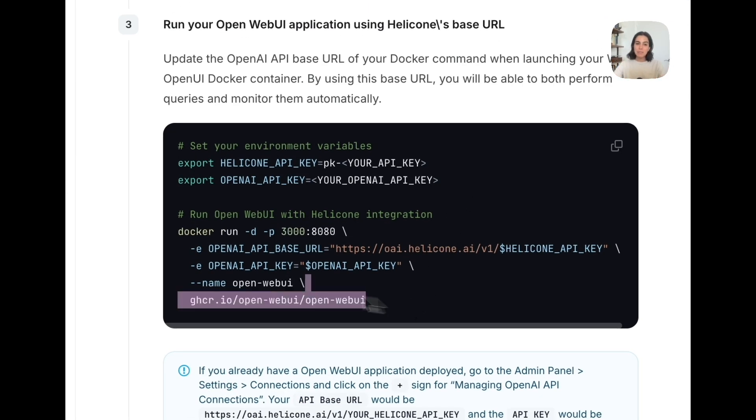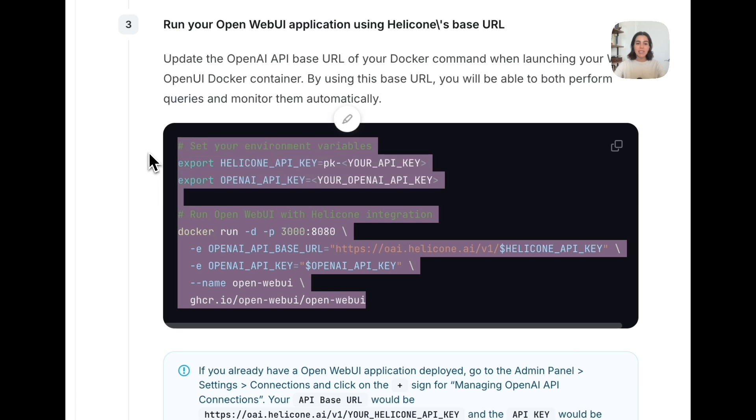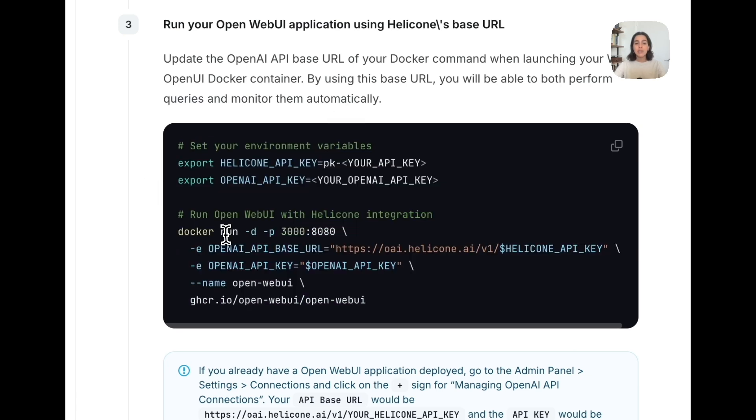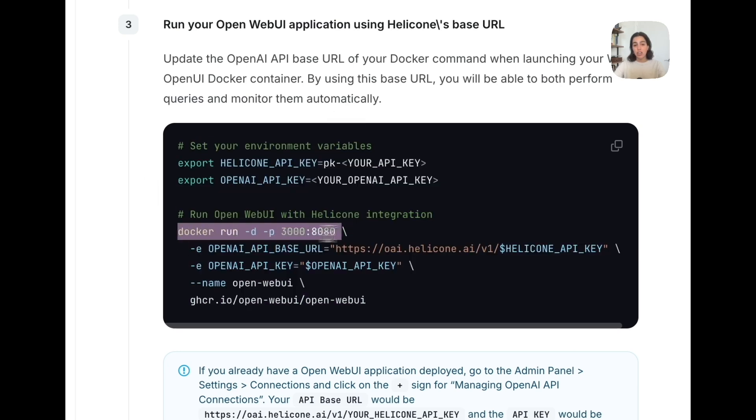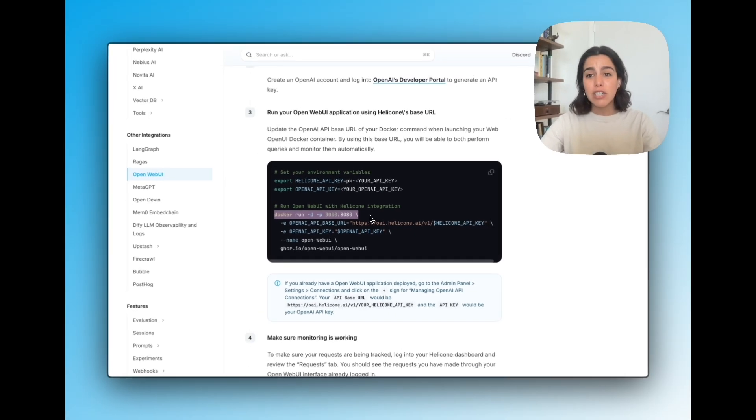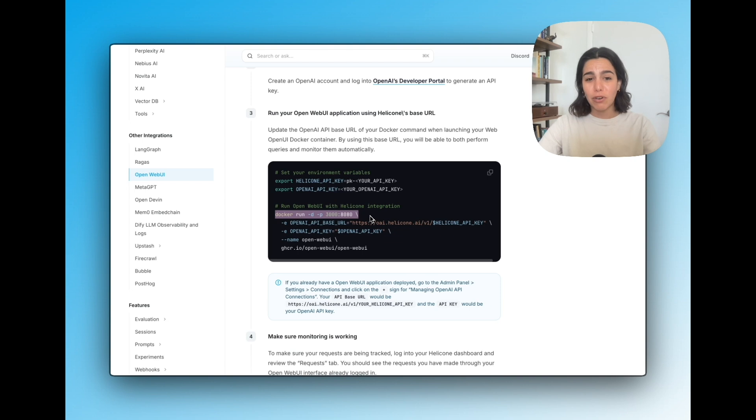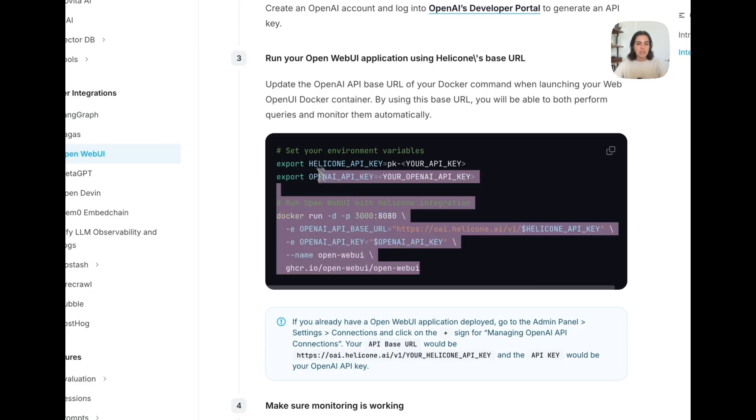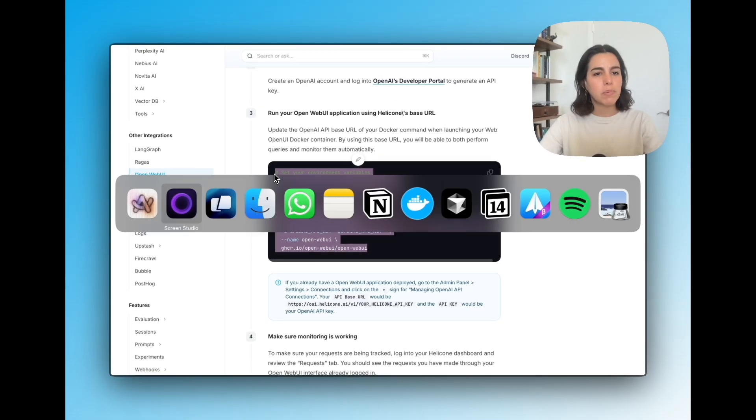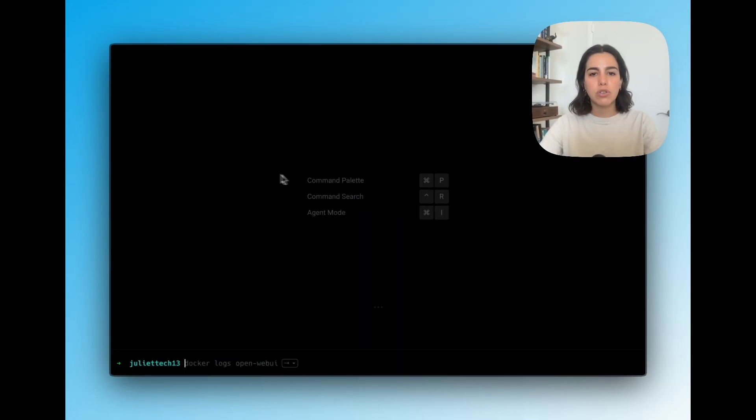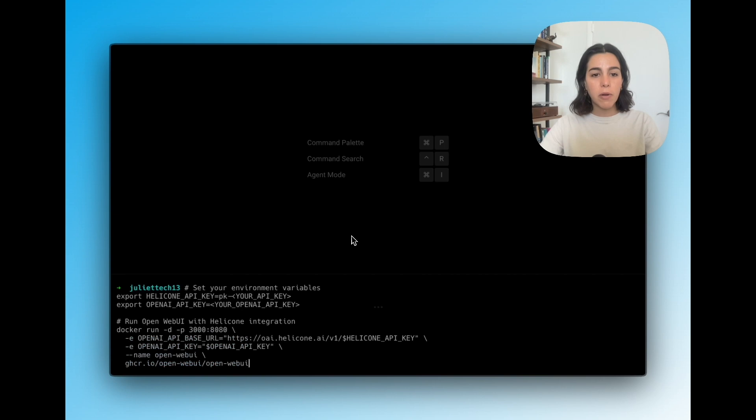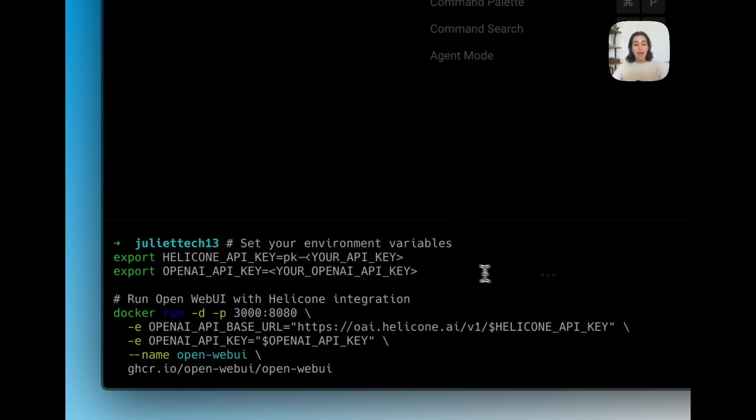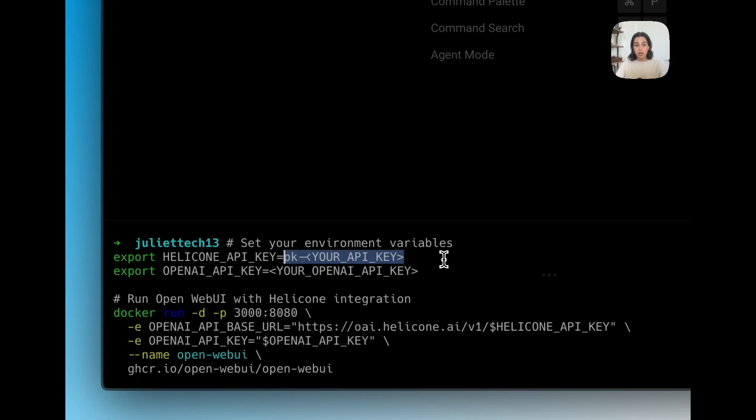So a few things to keep in mind here is that as you can see, it is a Docker command. So if you don't have Docker installed on your computer, this is a great moment to do so. I won't go into that in this video, but I will leave a link underneath. Otherwise, let's just go ahead and copy this script and head over to our terminal. We paste that. And most importantly, what we need to do is replace our keys here so that everything works.